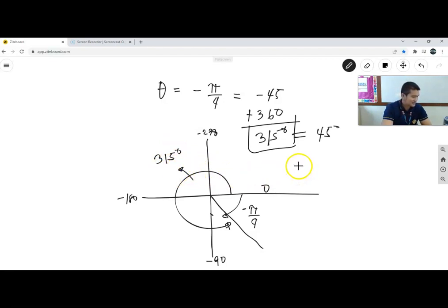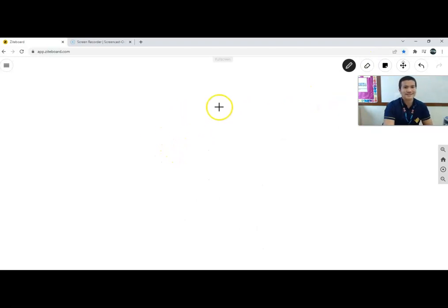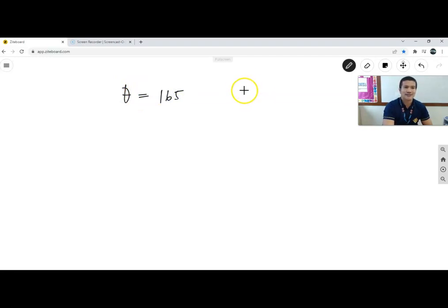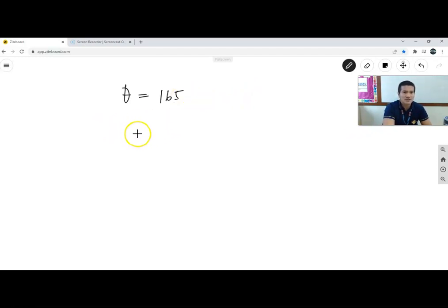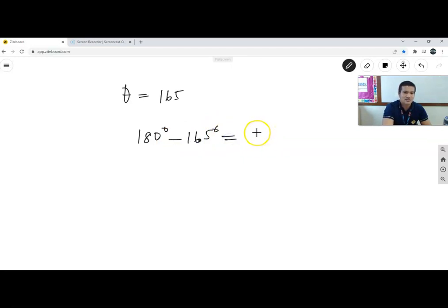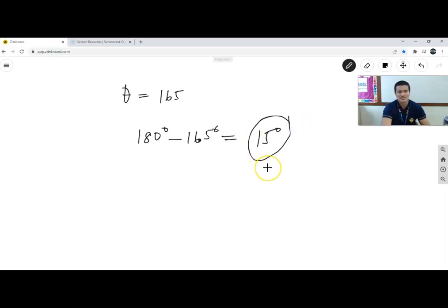Last example: θ = 165°. Since 90° < 165° < 180°, it is in quadrant two. For quadrant two, the reference angle is 180° − 165° = 15°. Therefore the reference angle is 15°. If you have questions or need clarification, please subscribe to the channel so you get notified every time. Thank you so much.